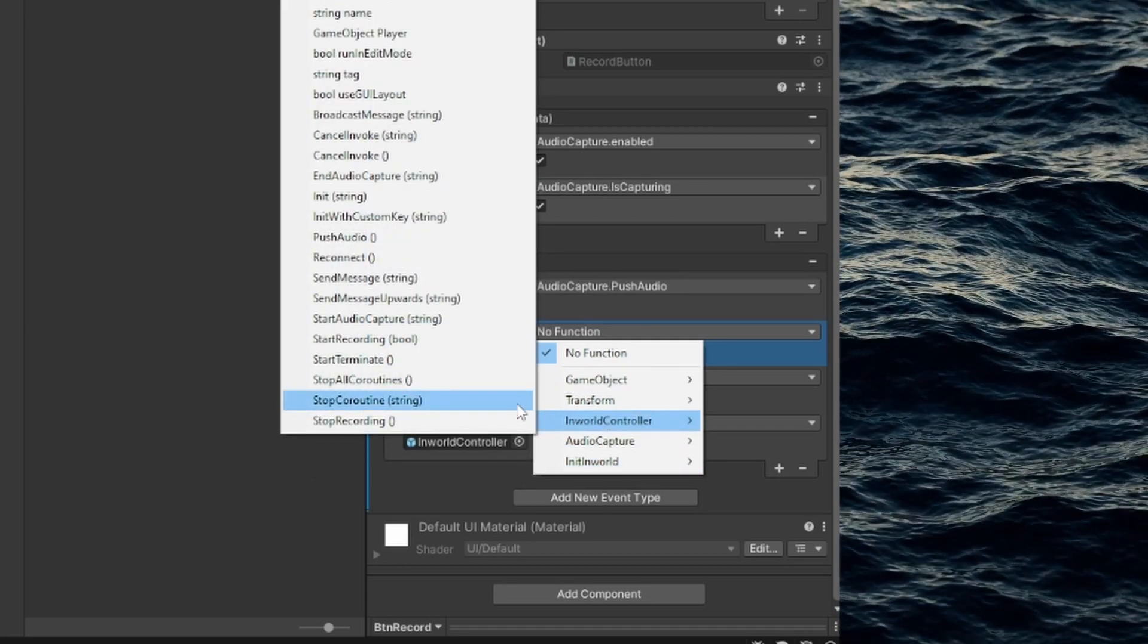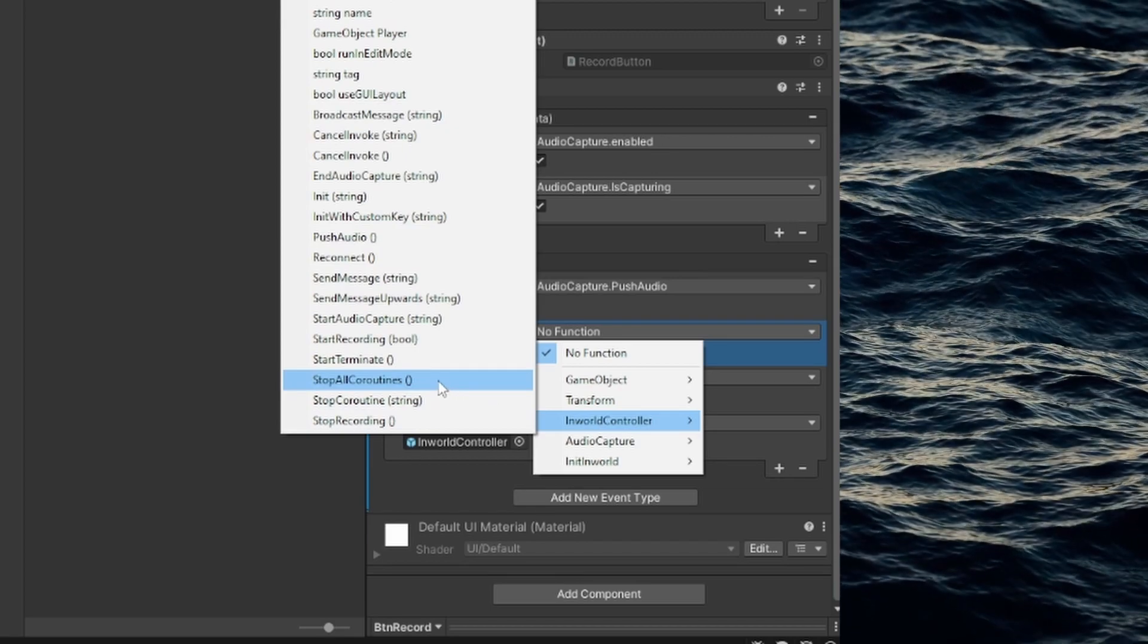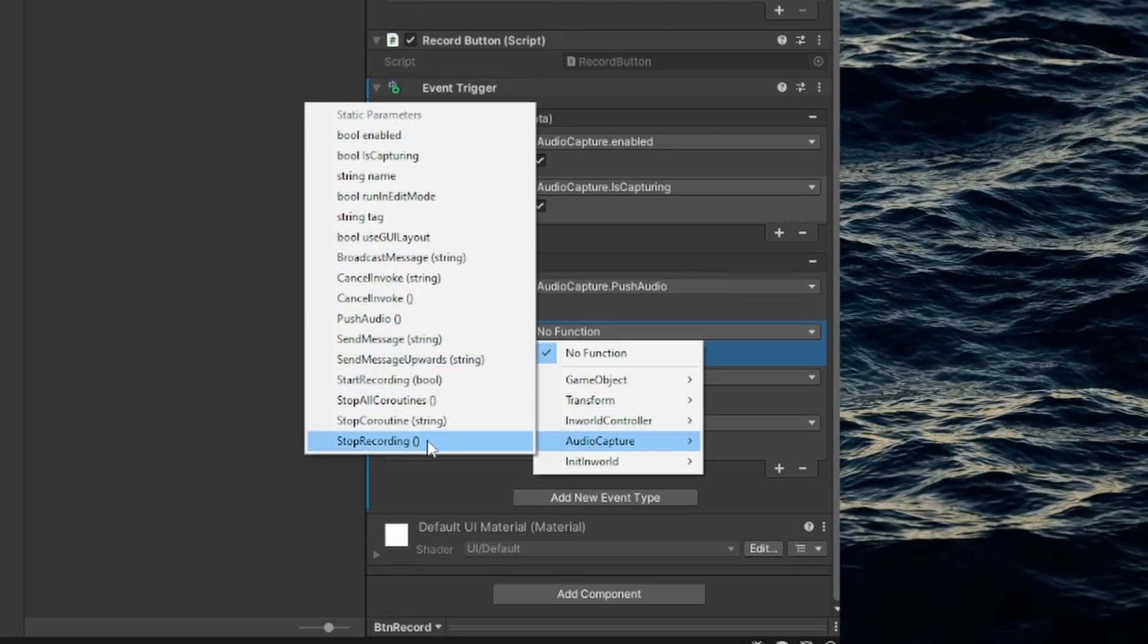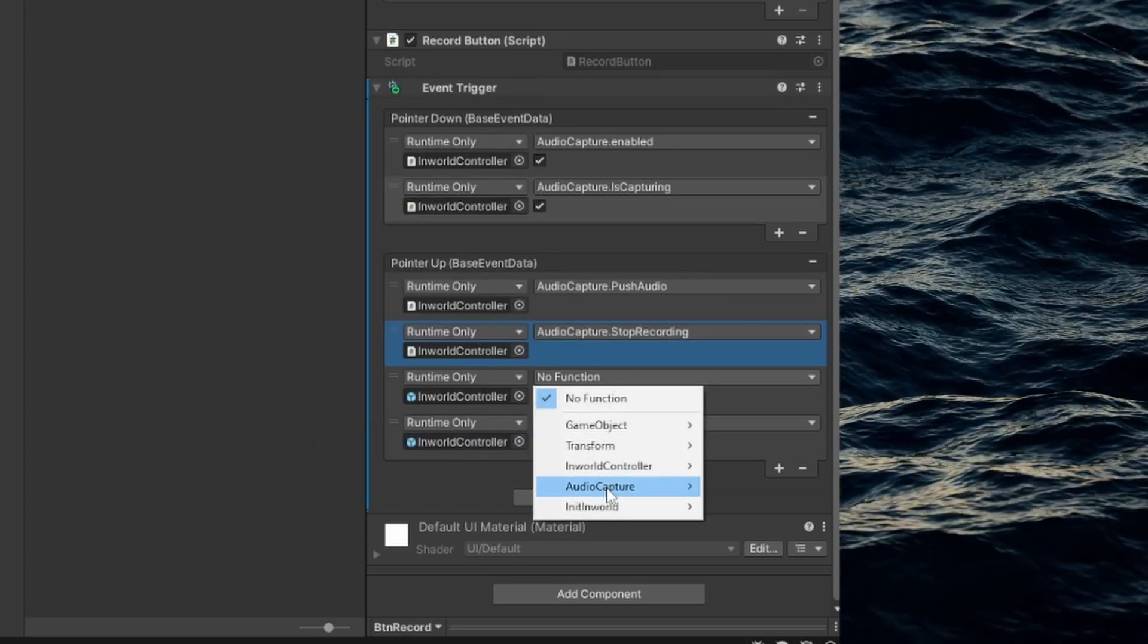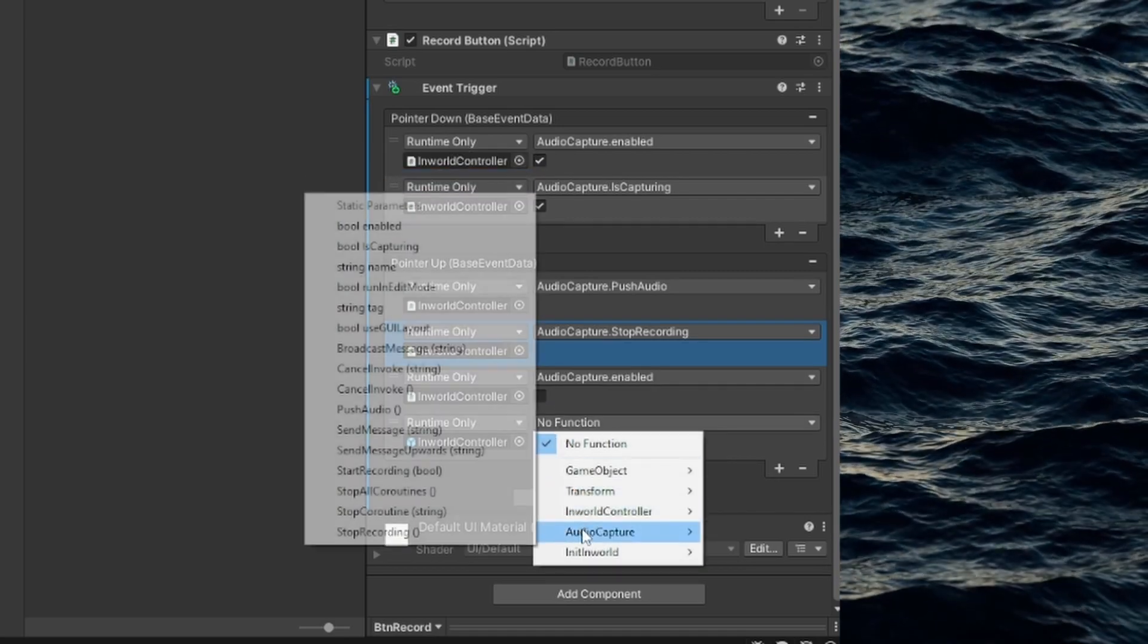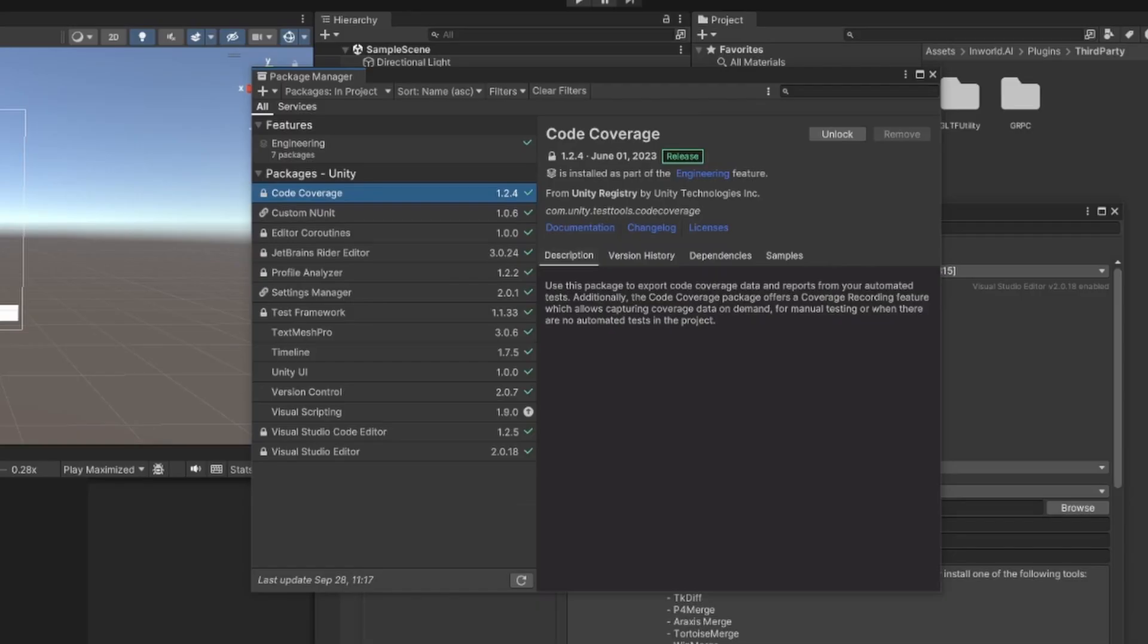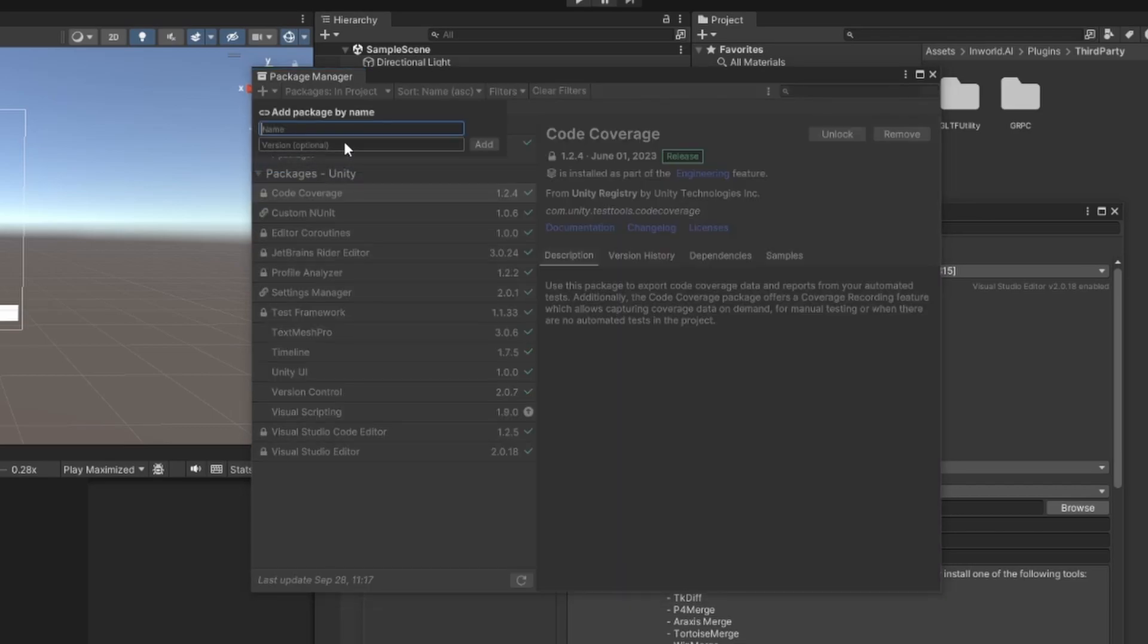So I've just released an app that uses In-World functionality. There are a few things you need to do before you'll be able to build to mobile however. There's an issue with one of the plugin folders we imported when importing the package. Delete the Newtonsoft.Json folder in the third party folder. Then we'll re-add it using the package manager. So open the package manager and click the dropdown and select Add Package by Name and input this. Then click Add.